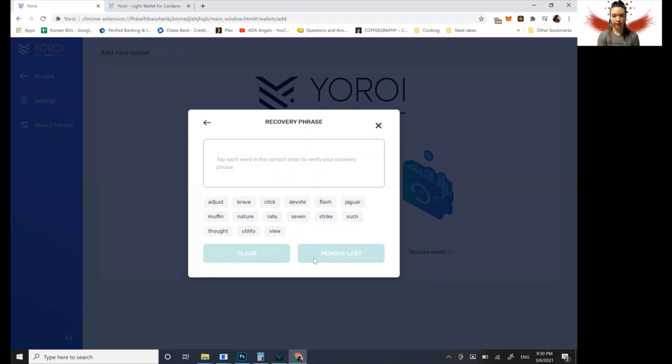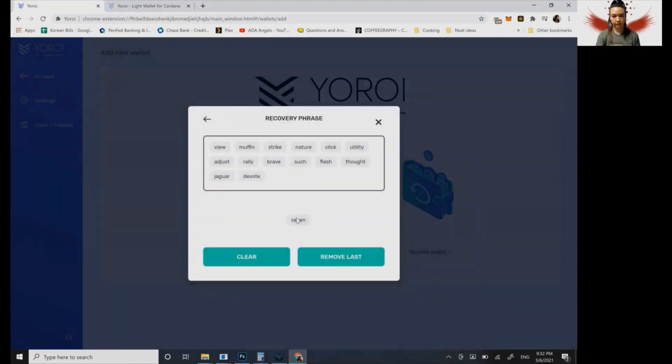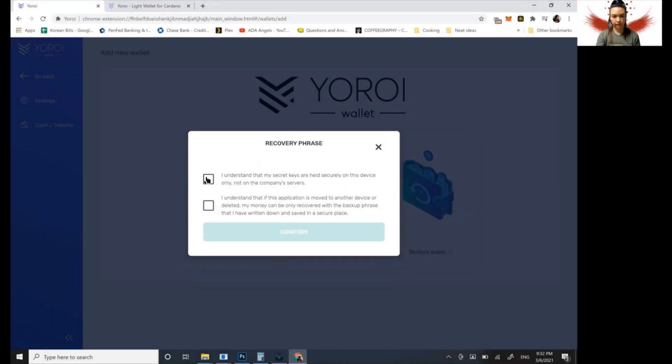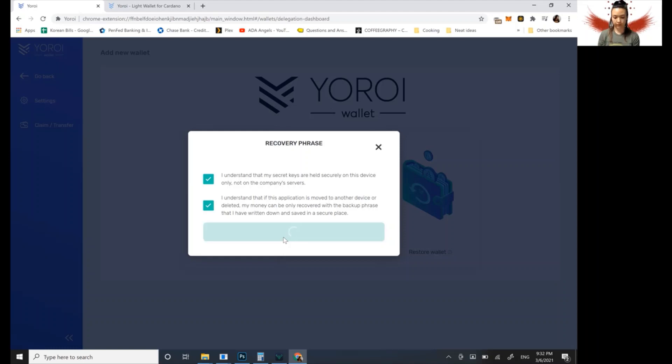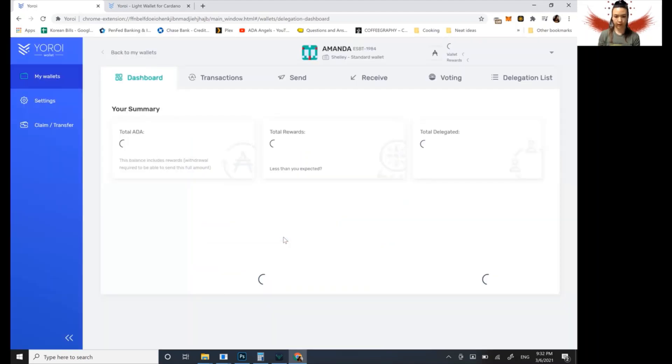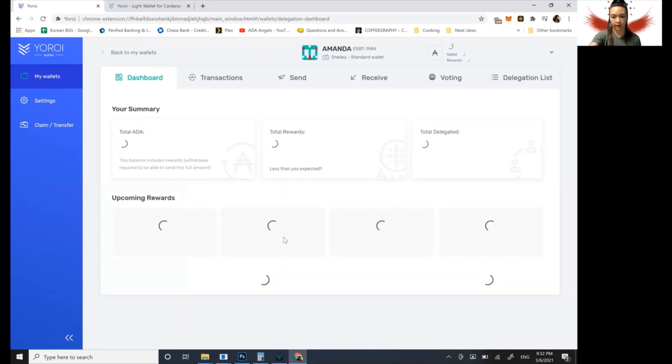Okay. Then you're going to enter them to confirm your wallet creation. Okay. All right. So now it's bringing up the wallet created. It's a new wallet. It's syncing up.